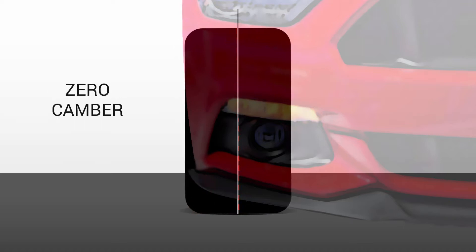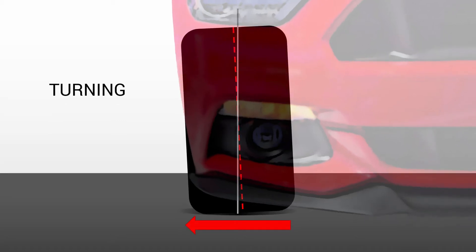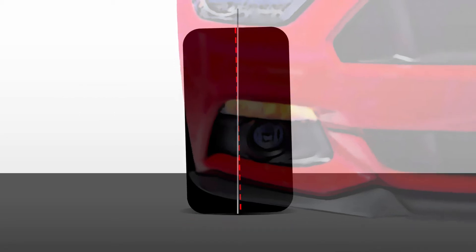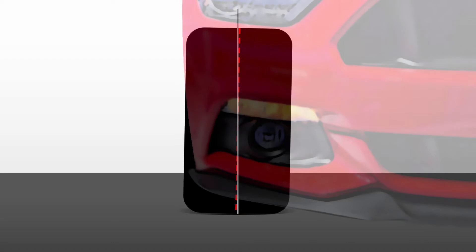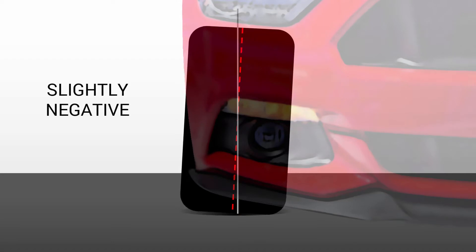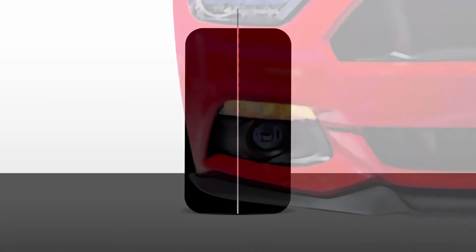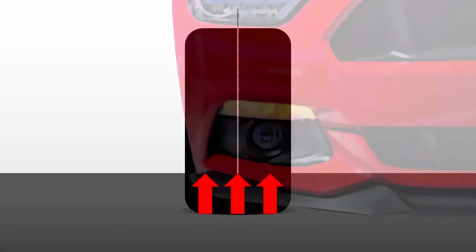We might think zero camber angle would be best, and it would be if we didn't need to turn, which transfers weight to the outside edge of the tires. With this in mind, we can make camber negative to help centralize the weight on the contact patch during the turn.